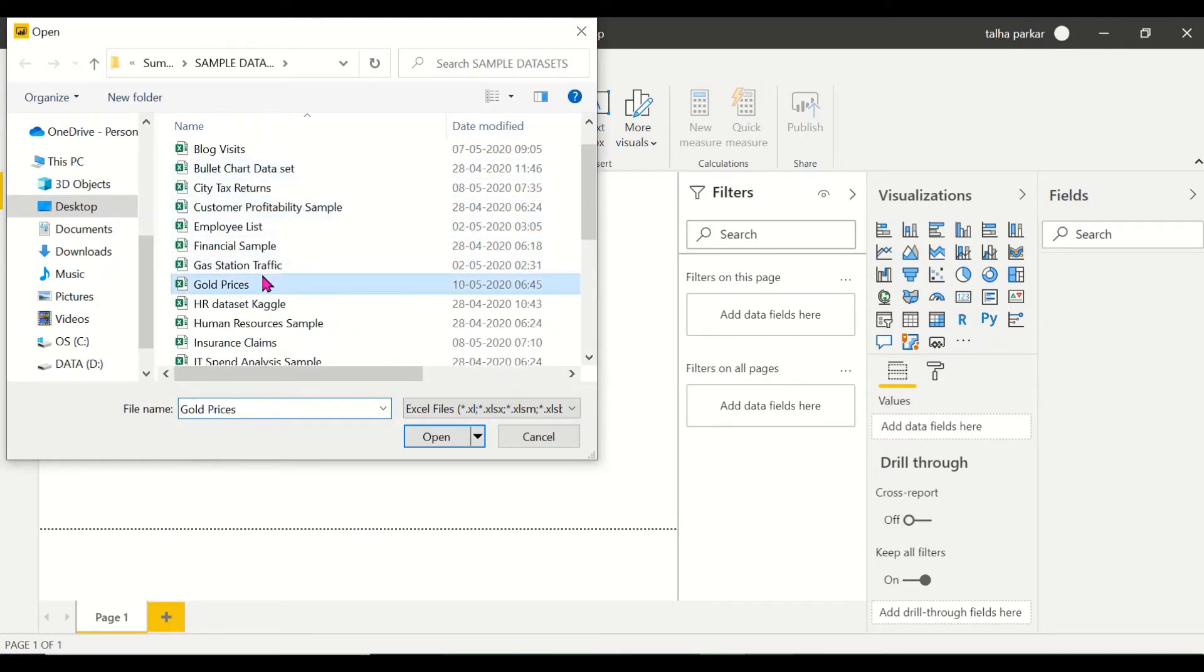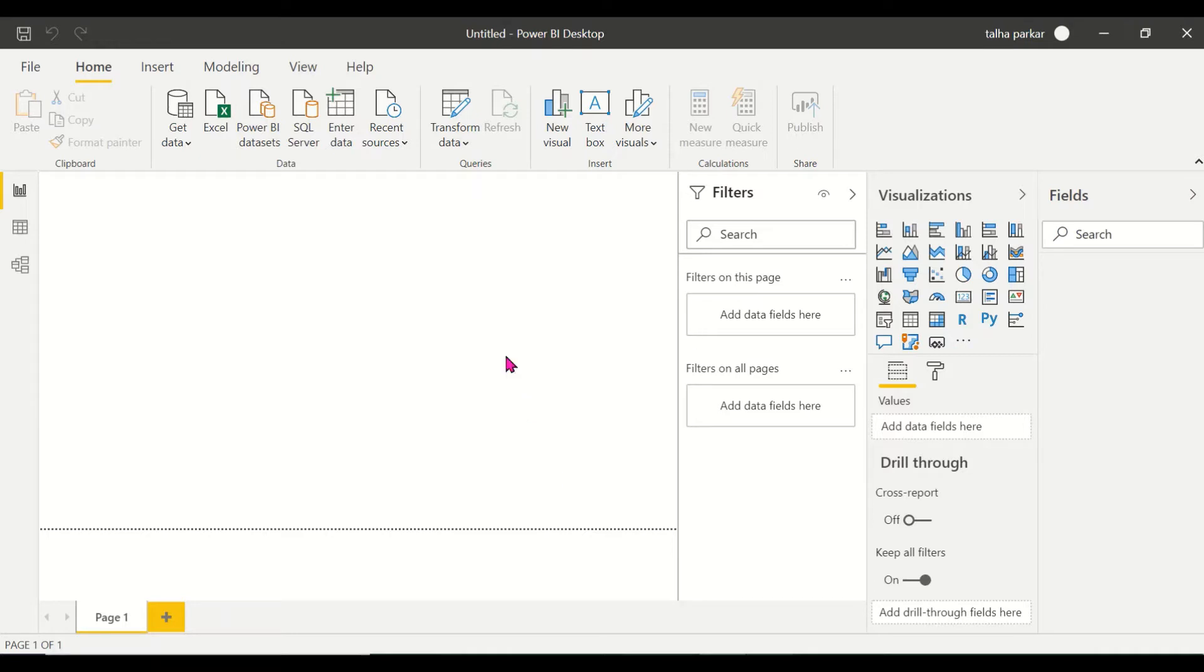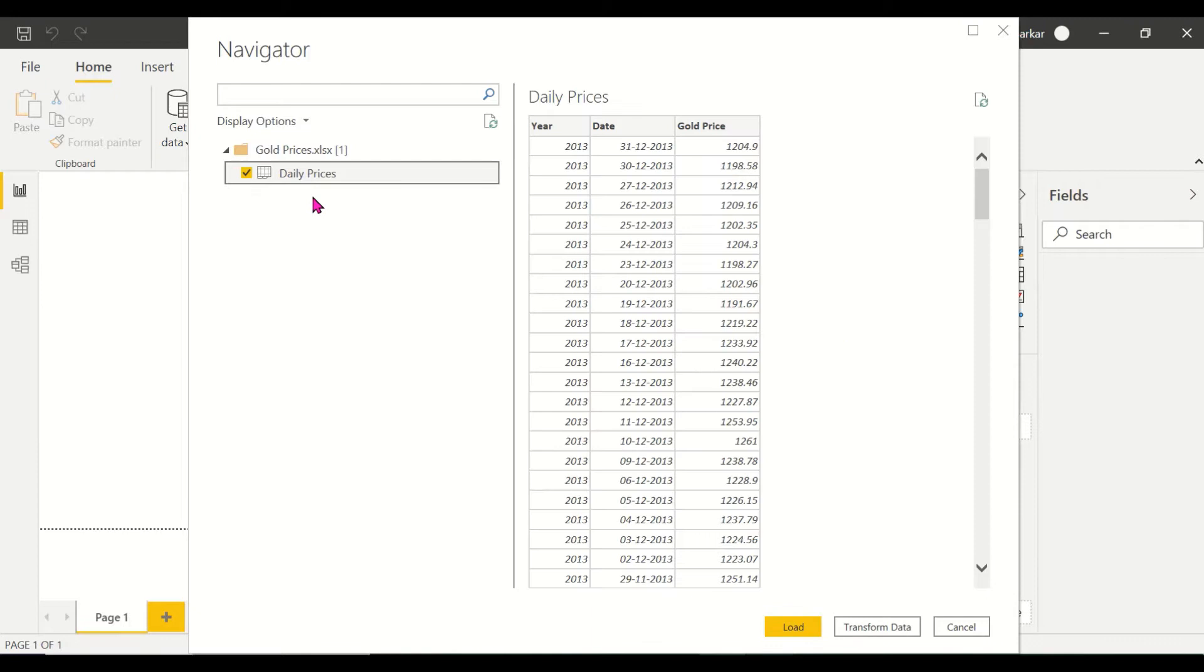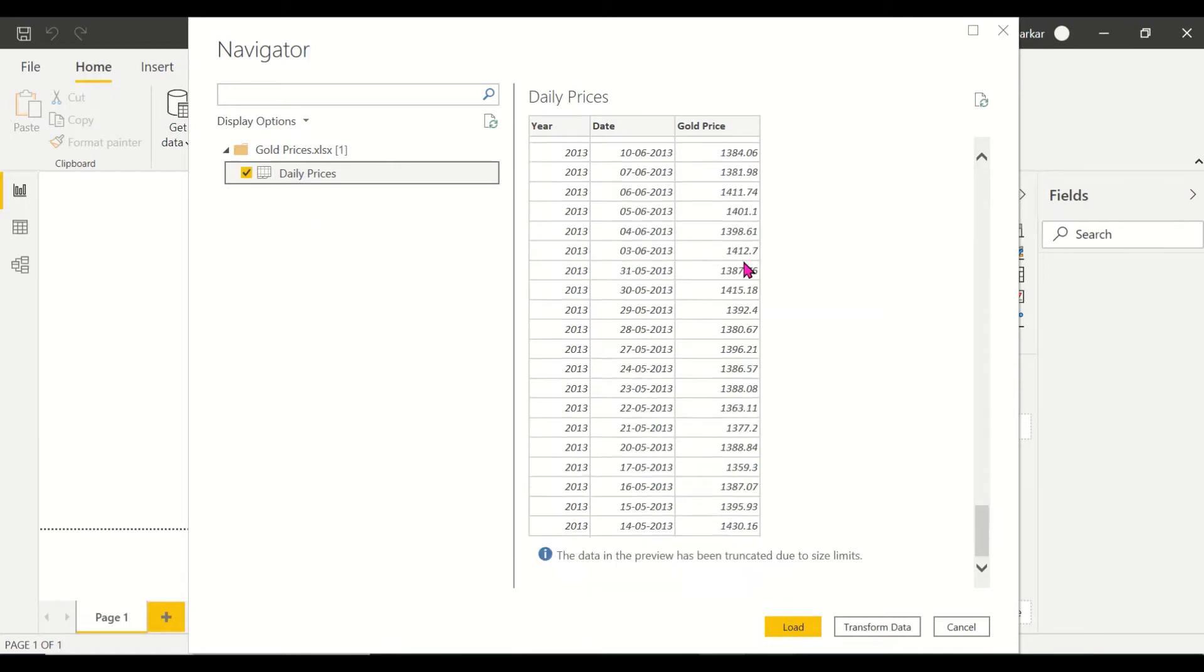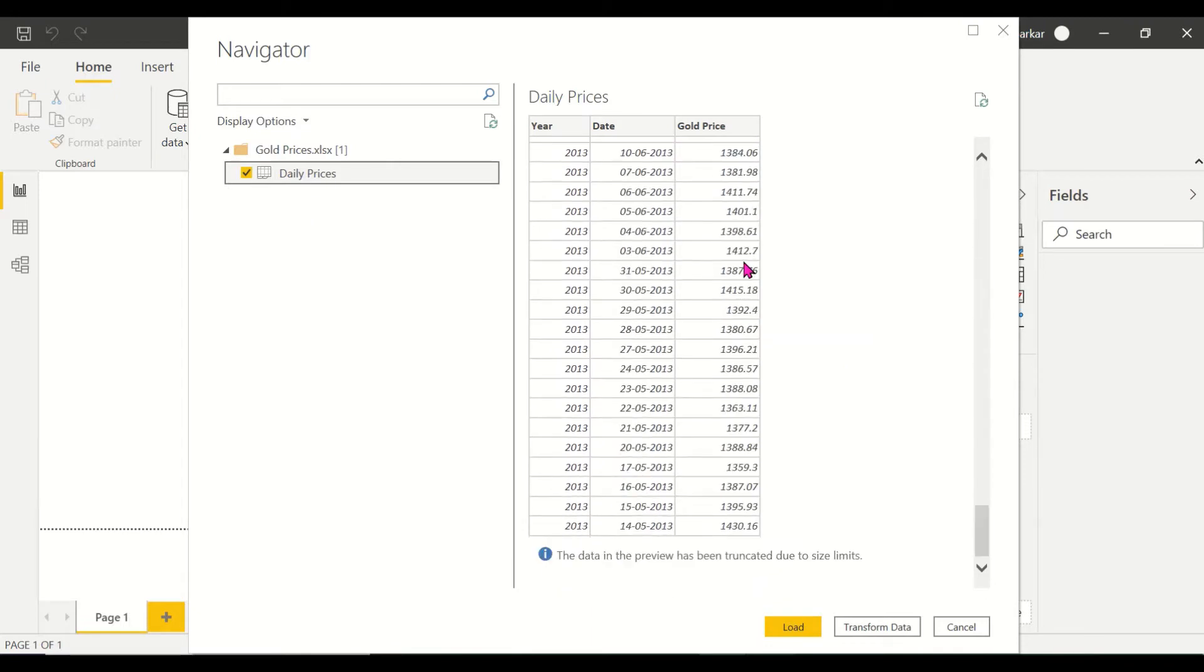This is the gold prices dataset that we have here. Remember you can get the dataset by googling gold prices.xlsx and you'll find it on the internet. The sheet name is daily prices and we have the years and the dates and the price of the gold.